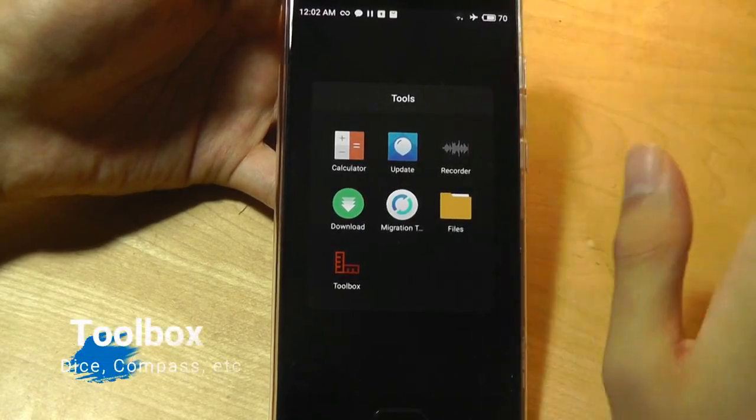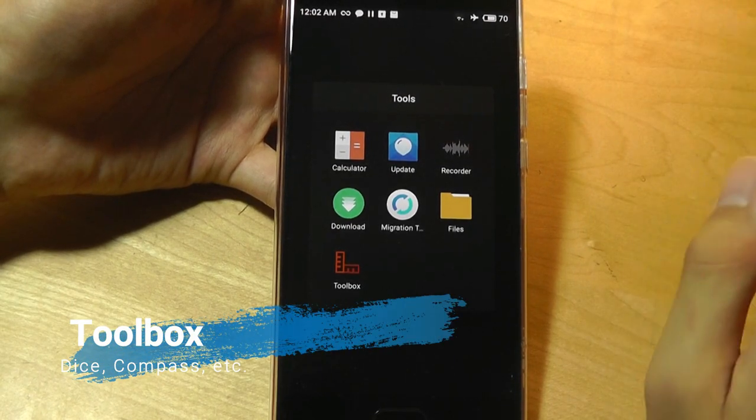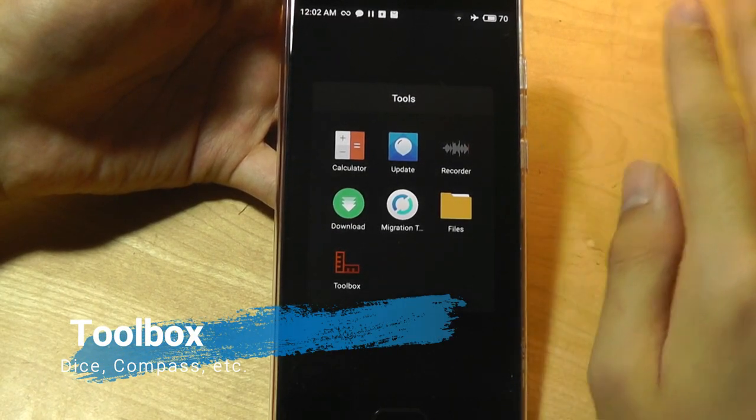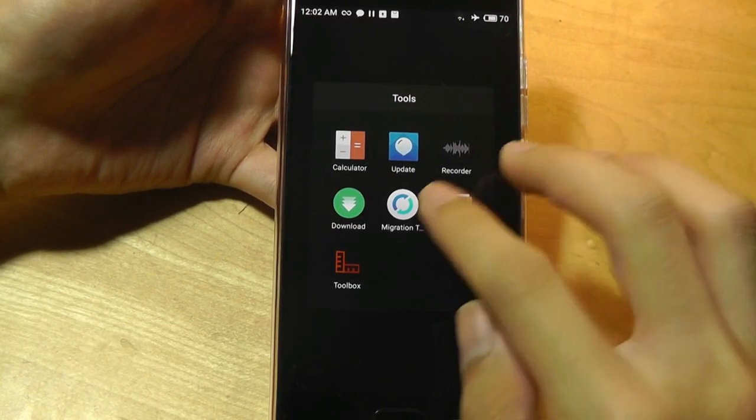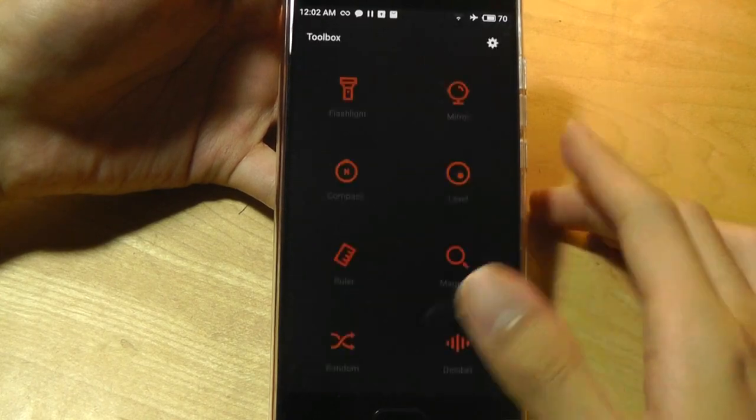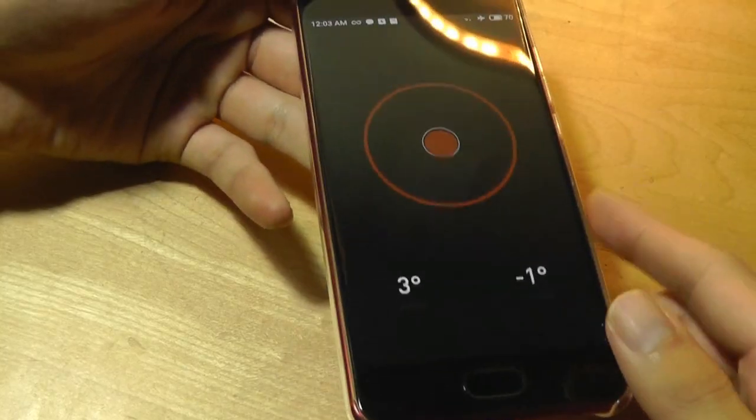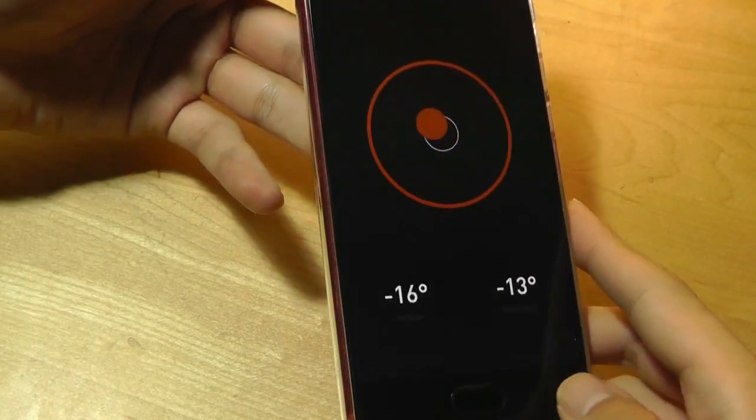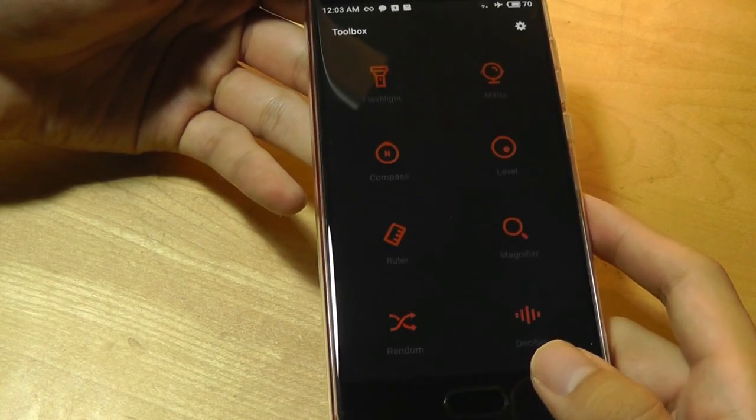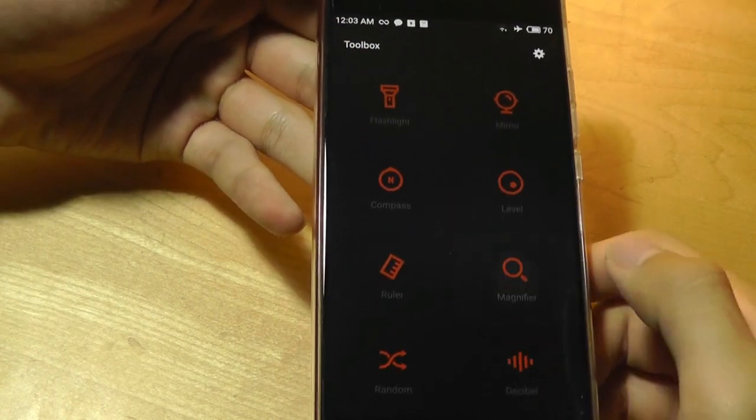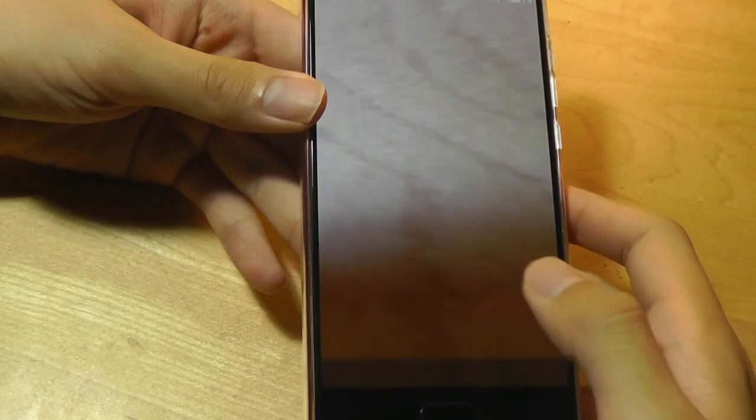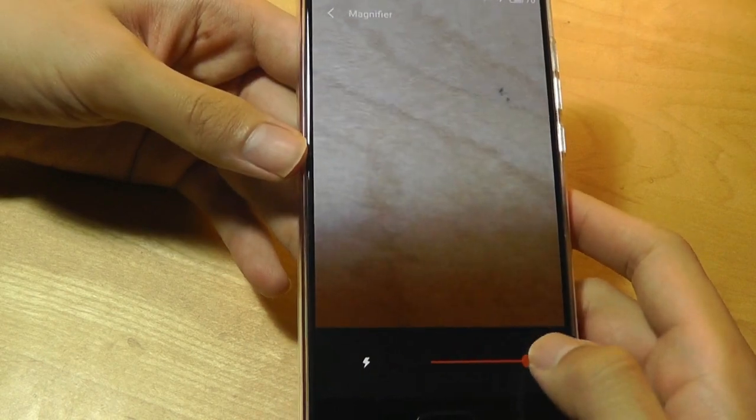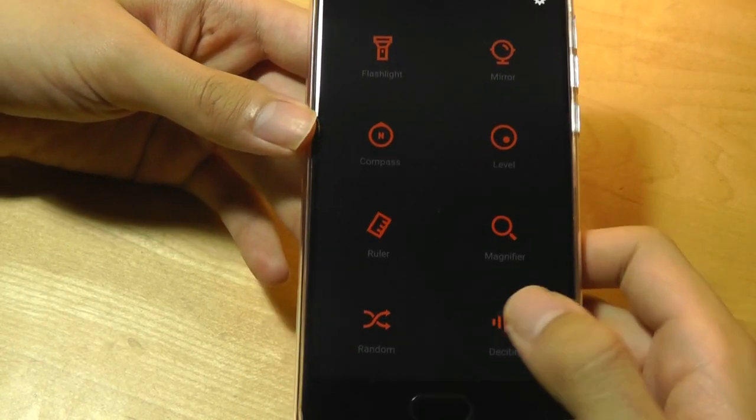FlymeOS also throws in a handful of tools by default, which are actually pretty cool, and they're designed for Meizu from the ground up. It includes a toolbox that gives you things like a flashlight, a level tool which uses the accelerometer and the gyroscope to do that, and there's even a magnifier that uses the camera and tries to make text a little bit larger, again catering for older audiences.